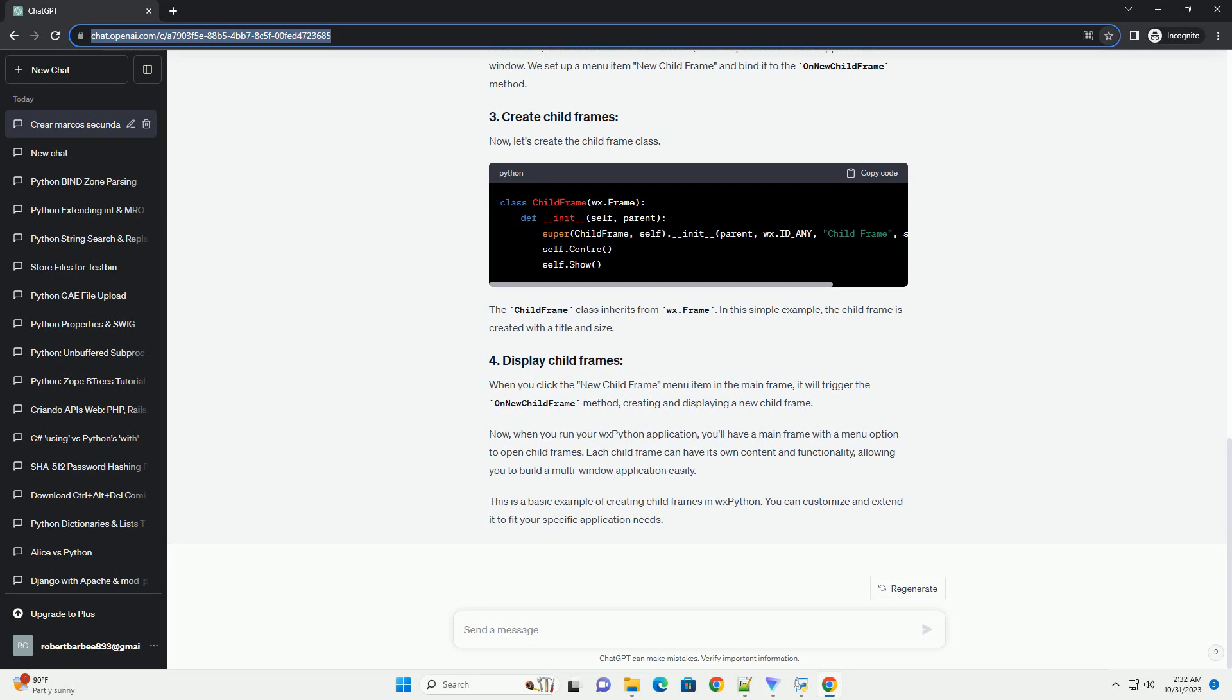When you click the new child frame menu item in the main frame, it will trigger the on new child frame method, creating and displaying a new child frame. Now, when you run your WXPython application, you'll have a main frame with a menu option to open child frames.